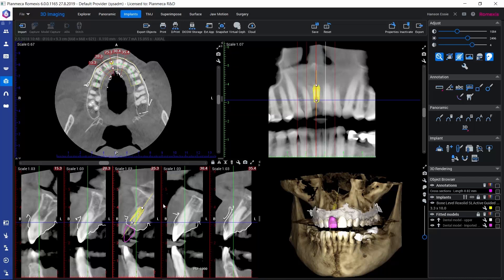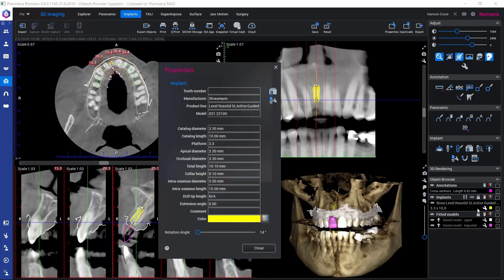If there would be the need to rotate the implant around the vertical axis of the implant, we could open the implant properties — for example, through the object browser — and we would find this rotation angle. We could use this slider in order to make the implant rotate around this vertical axis, for example if it would be a non-symmetrical implant.